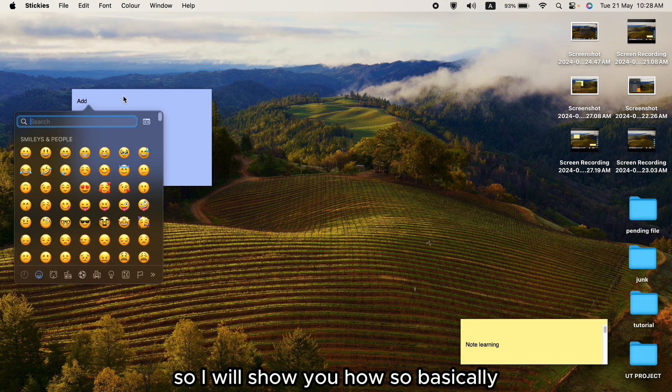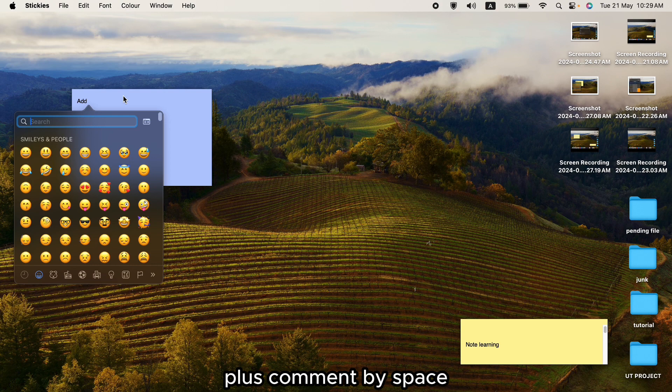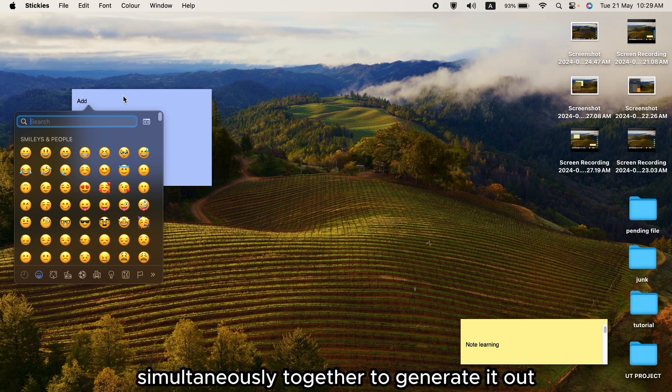You can generate the emoji keyboard using the hotkey Control + Command + Space simultaneously together to open it.